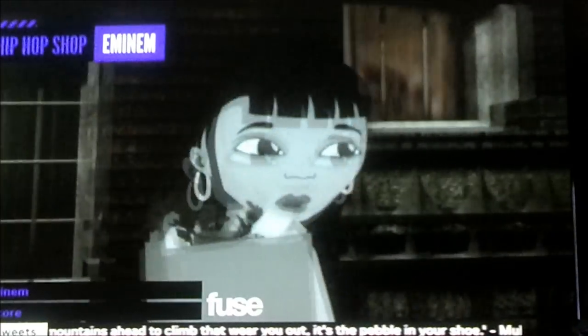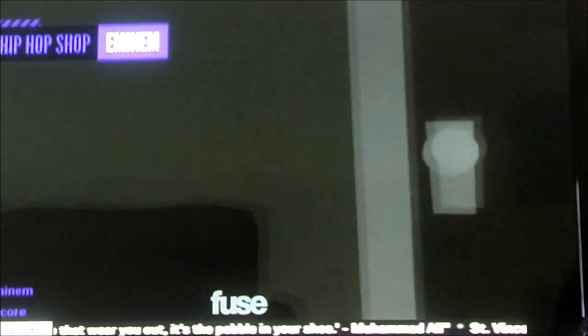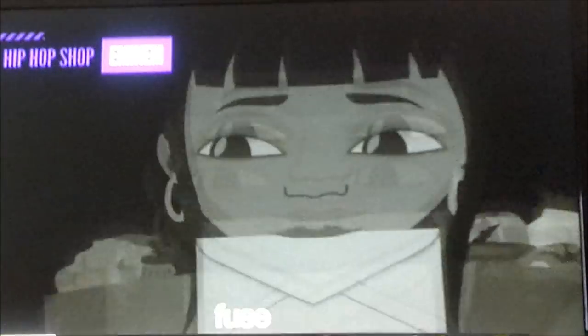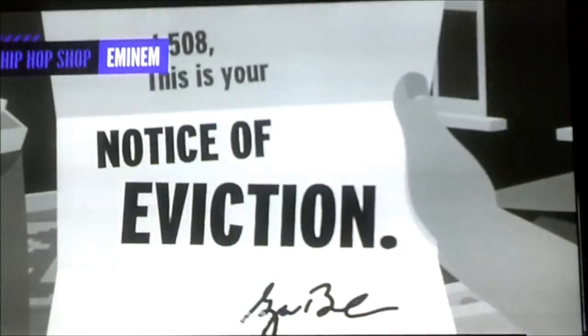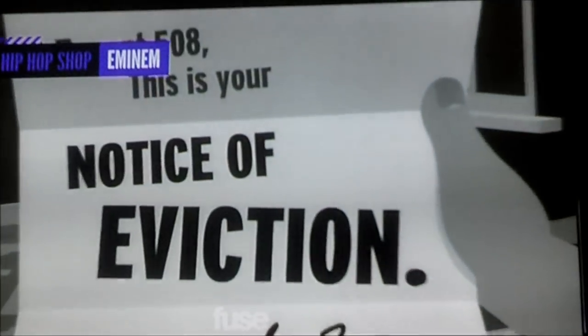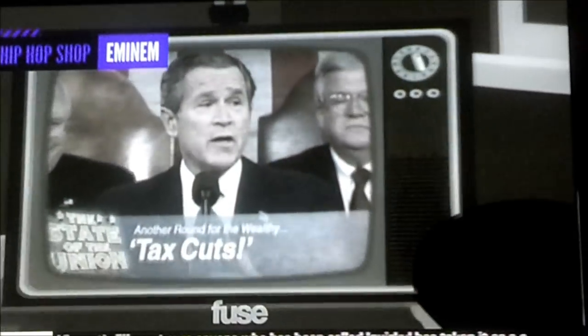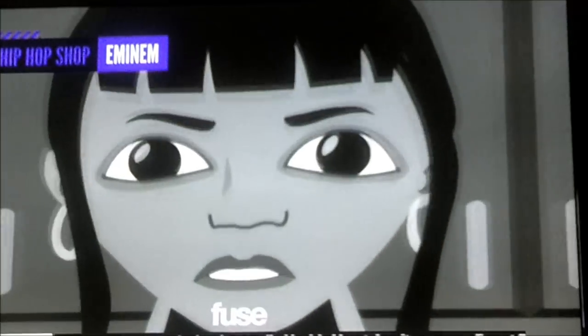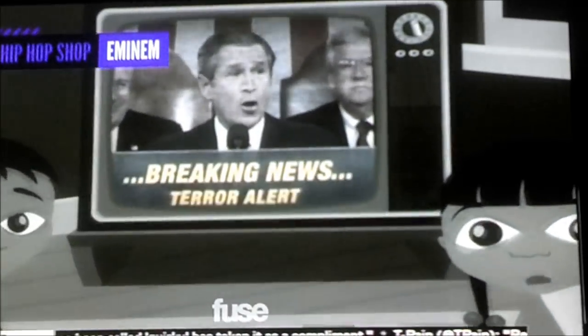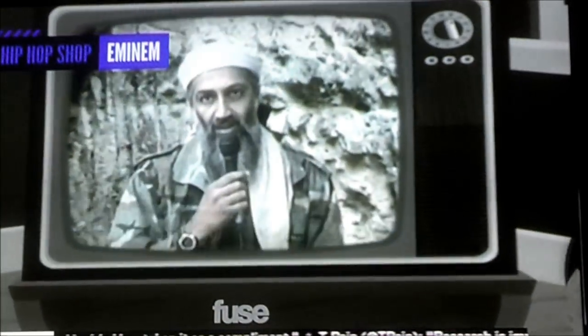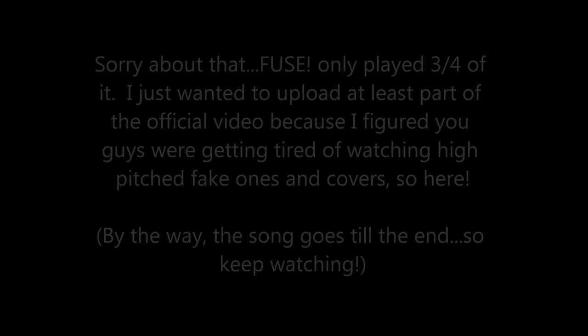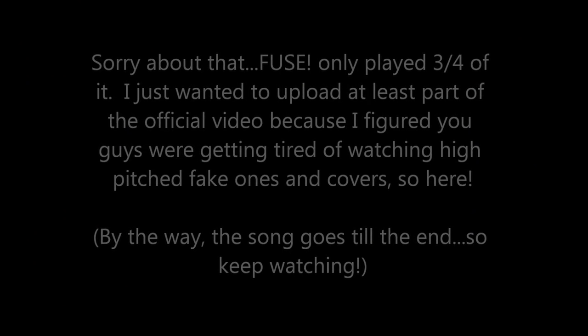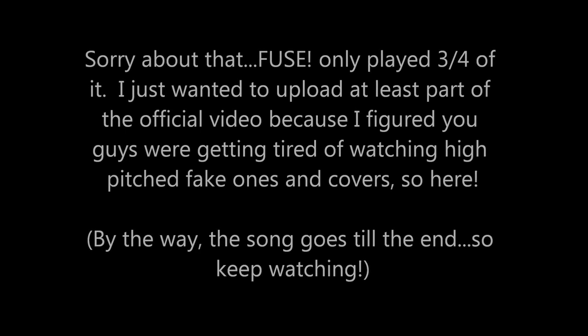Imagine it pouring, swaying down on us. Marsh pits outside the Oval Office. Someone's trying to tell us something. Maybe this is God just saying we're responsible for this monster, this coward. If we have been powered, this is Bin Laden. Look at his head nodding. How could we allow something like this without pumping our fists?